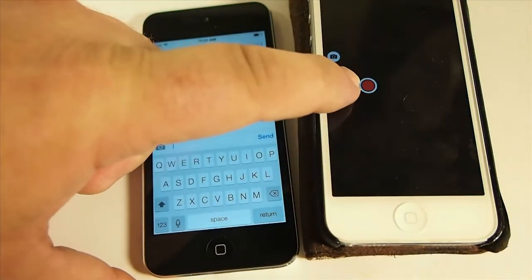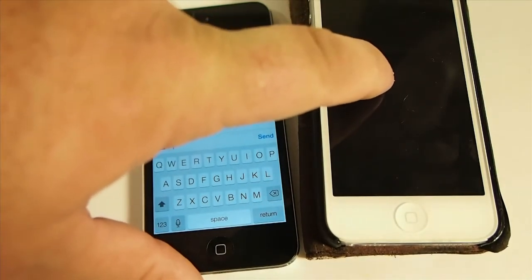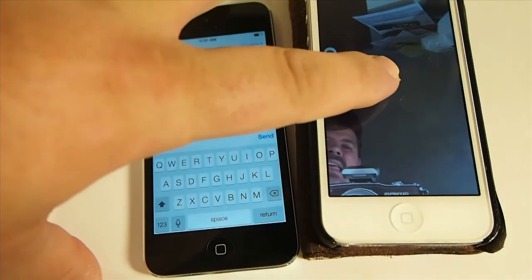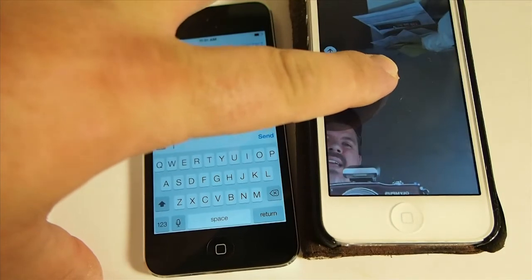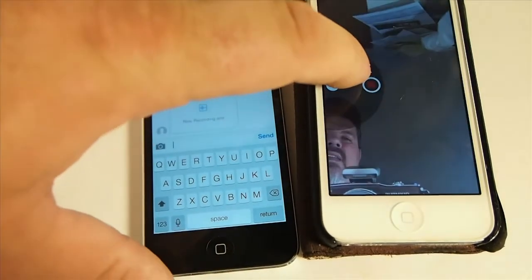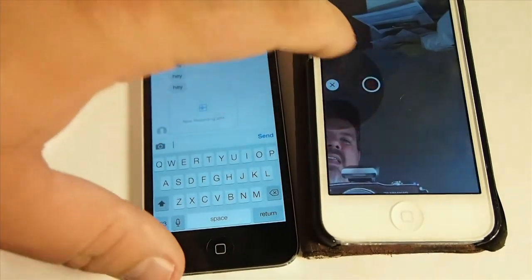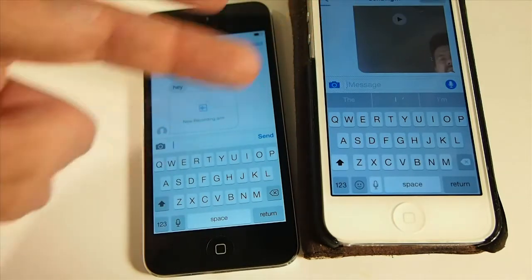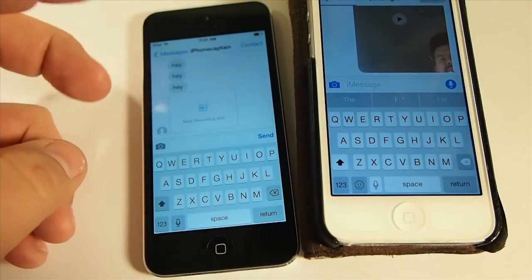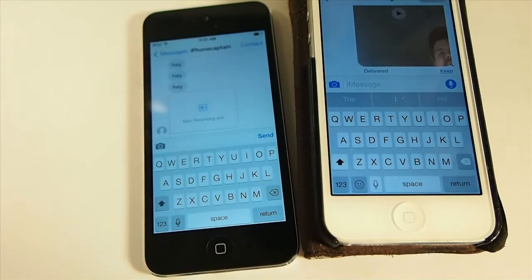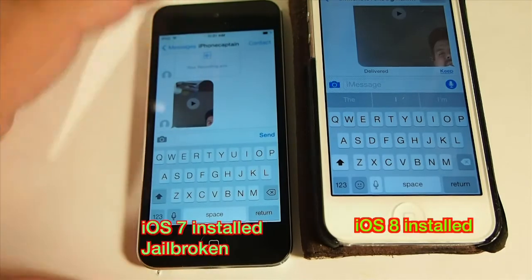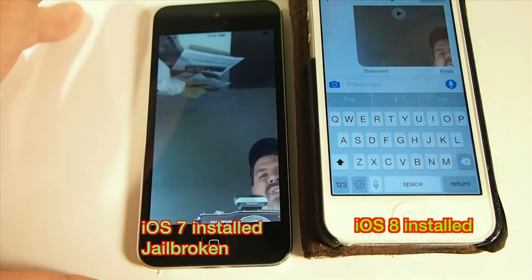Another thing you can do in iOS 8 is send a video message. If you hold down the red button you can record a video — there's the front camera. It sends it to the message just like so, and if you wanted to watch it, it takes a little bit longer to send the video. It will come through on the device which has iOS 7, and all you would have to do is just tap that and then tap play.